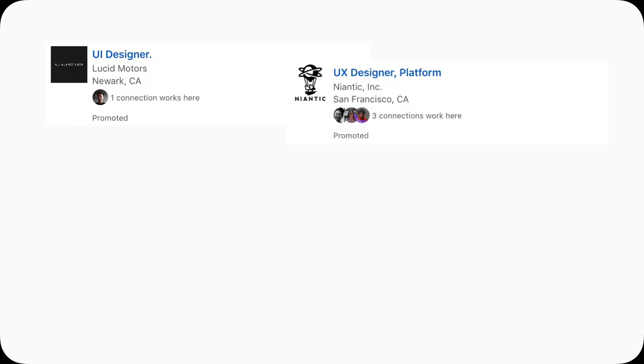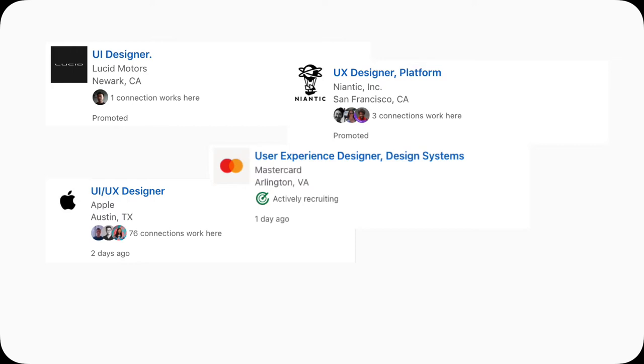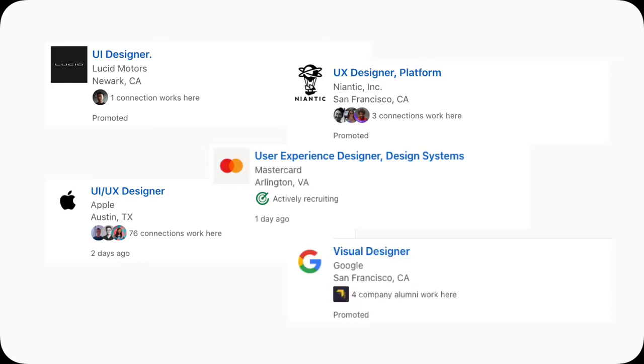UI designer, UX designer, UI slash UX designer, user experience designer, visual designer. You are watching this video, so chances are you want to know what these titles are, what do they mean, how they are different, and which one is the right one for you. As a designer working in Silicon Valley, I will try my best to answer those questions.